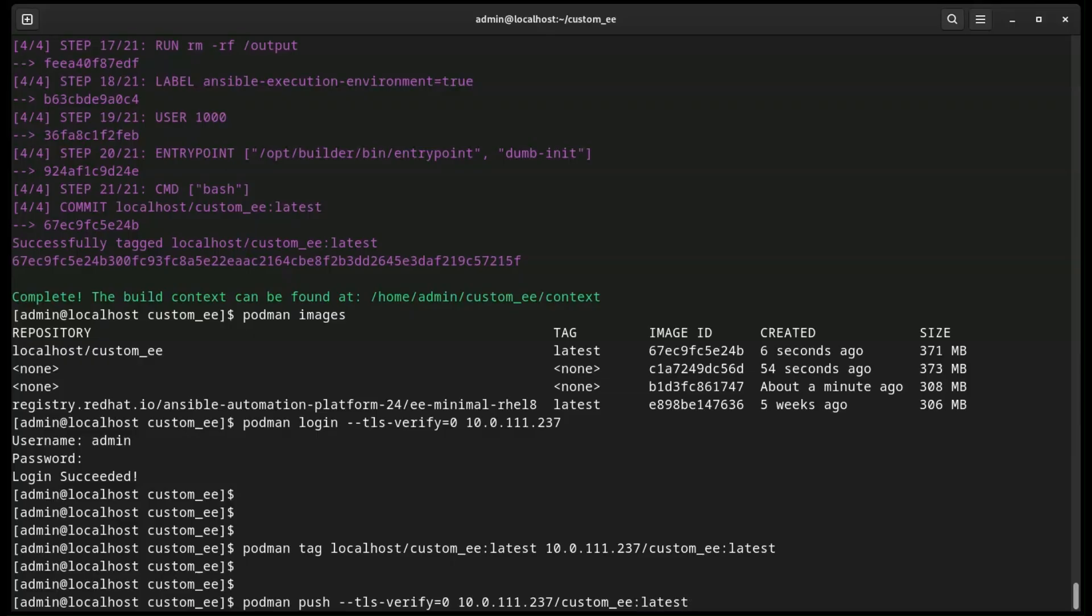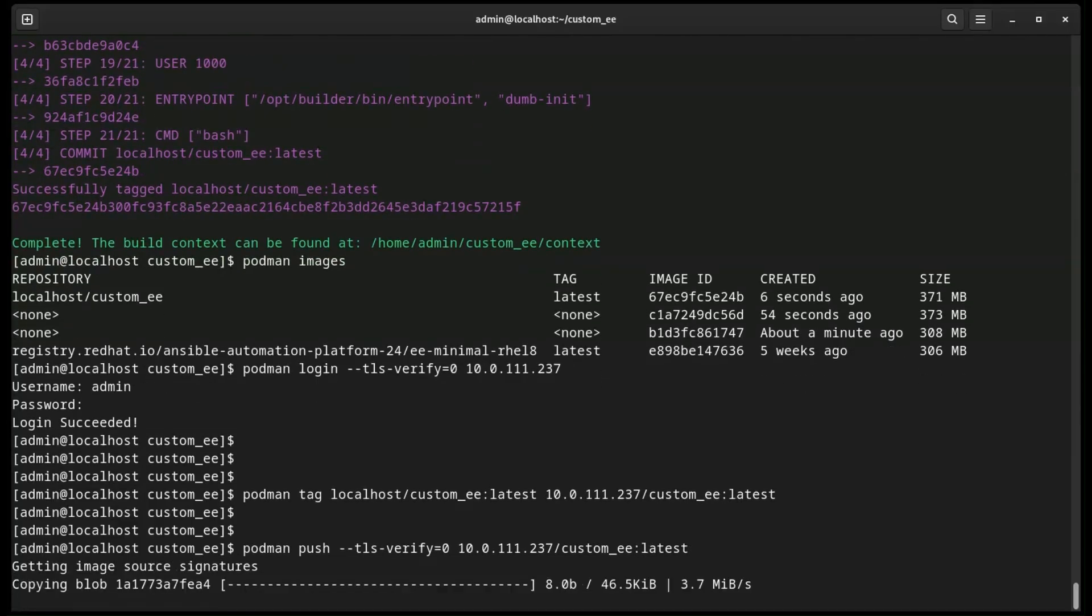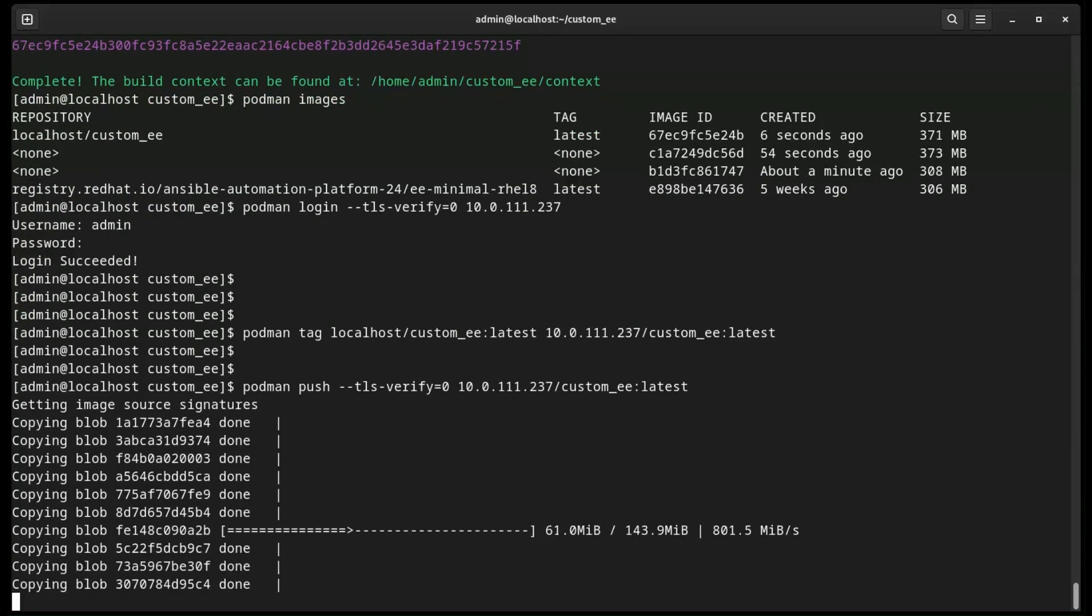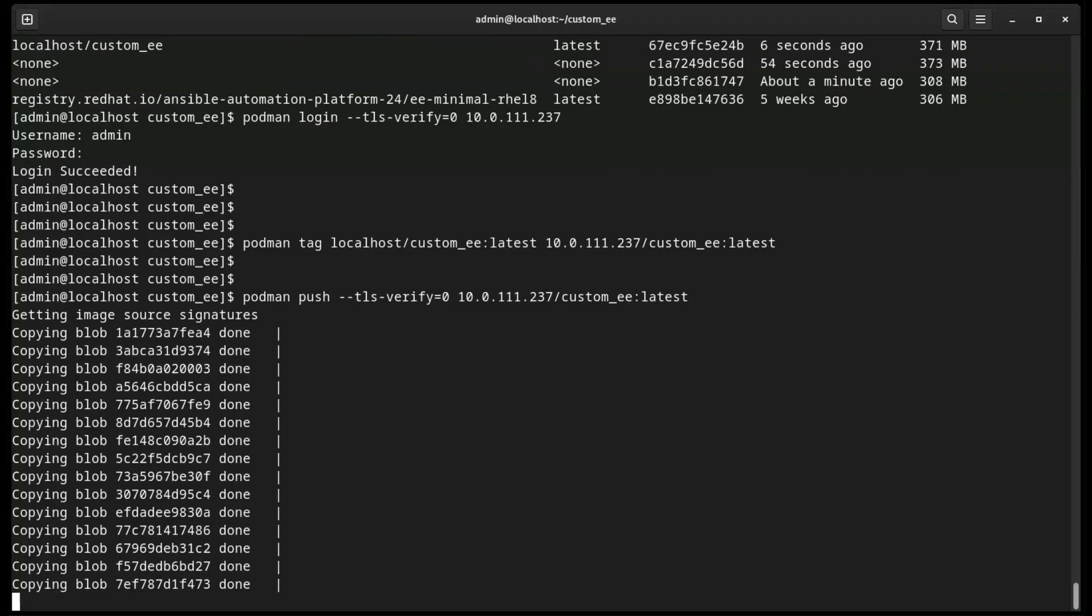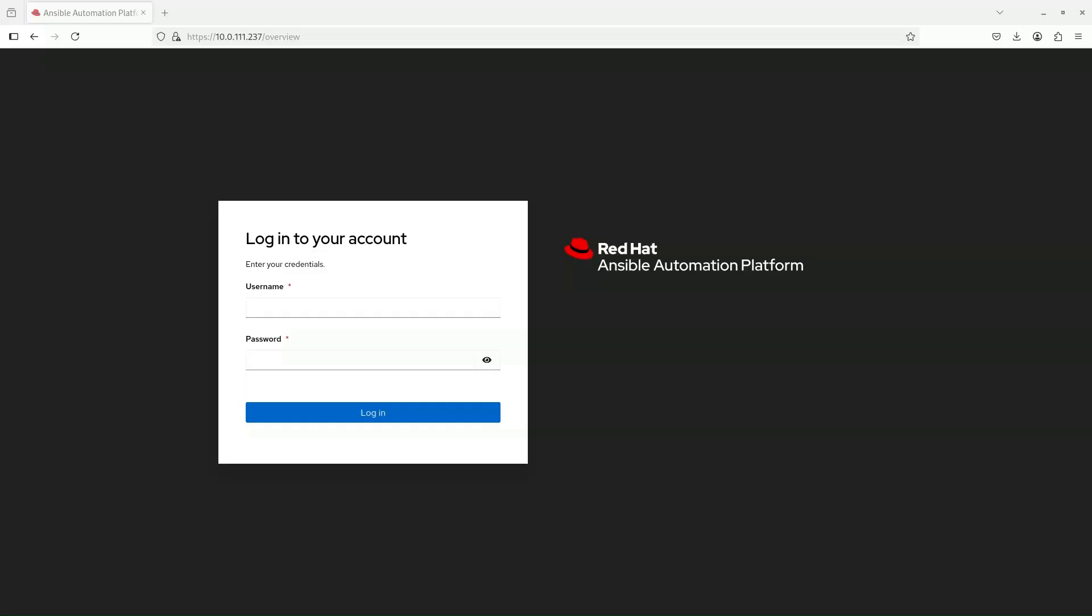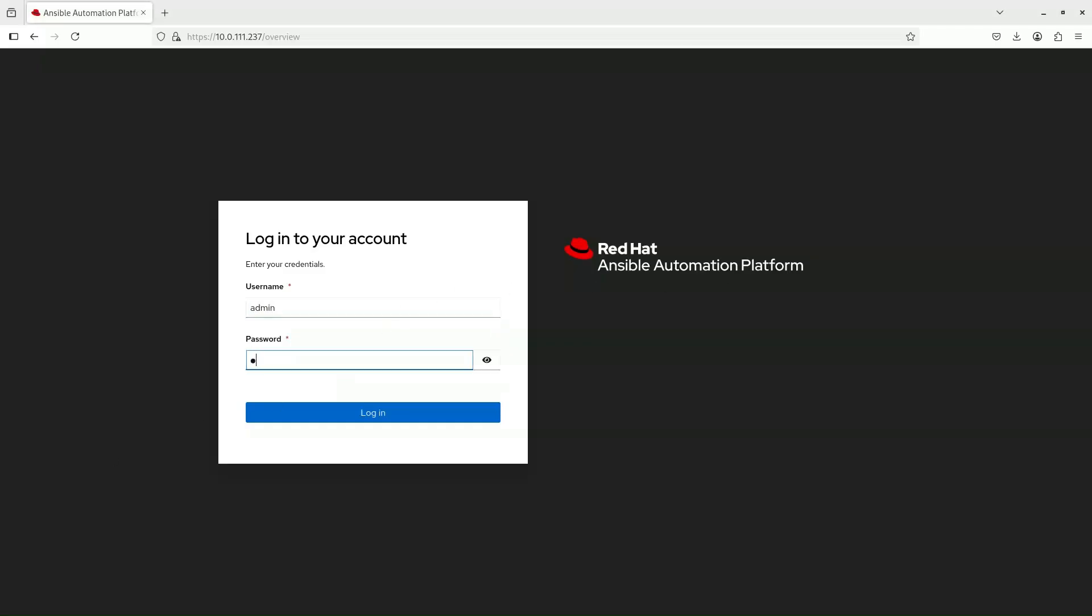So now let's head on over to your Ansible automation platform environment to see how we can assign the execution environment to a job template. Of course, first we'll need to log in to the Ansible Automation Platform UI.